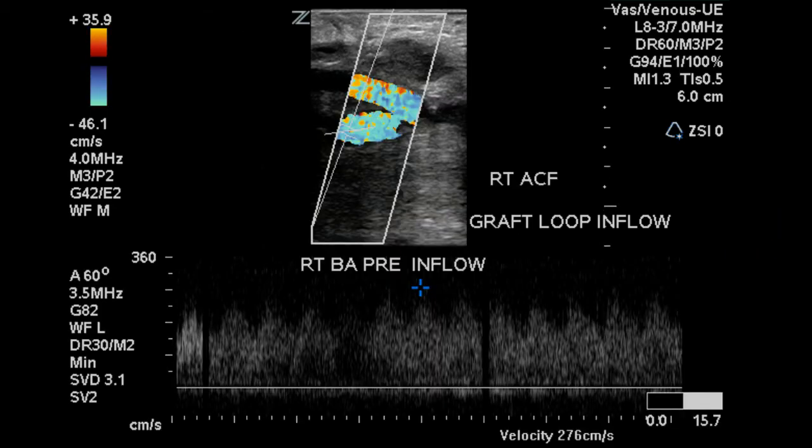Patency of the brachial artery is demonstrated with spectral Doppler. In a normal brachial artery, we would expect to see resistant triphasic flow in any peripheral artery. However, after AV access placement, it's normal to find this turbulent, low-resistance type waveform with high velocities.